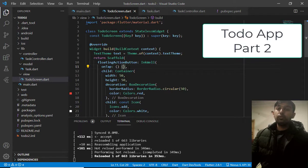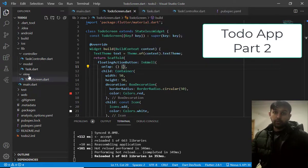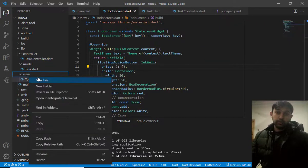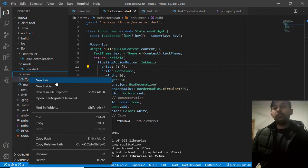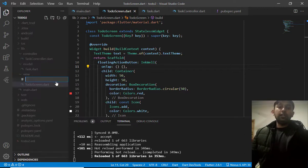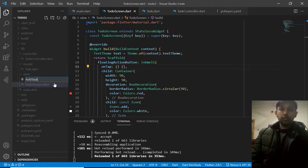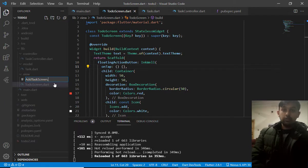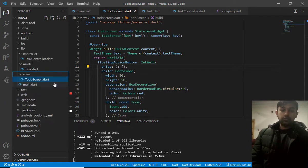I need to move to the new screen where I have to add a new task. For this, let me create new file, add task screen dot dot.